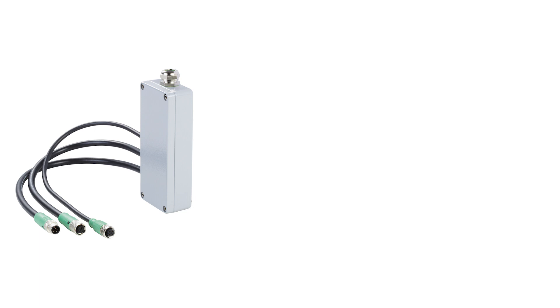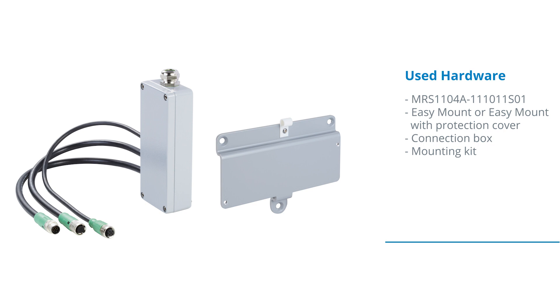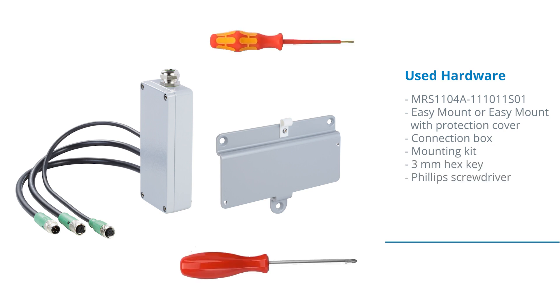If you are using the SICK connection box in your application you will need a SICK connection box and a connection box mounting kit. For the work you will also need to use a 3mm hex key and a phillips screwdriver.